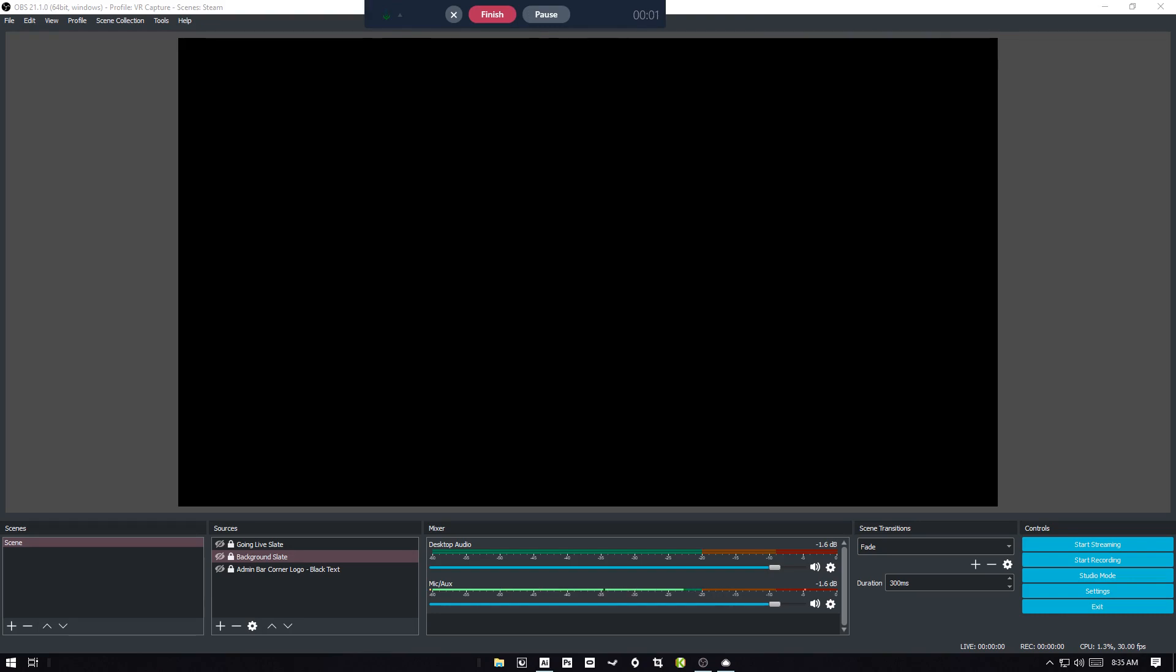Hey everybody, this is Matt from the Admin Bar. So we've had a lot of people asking how we set up OBS for our live streams. So I figured we're going live a little bit later today, so I'll record the process and try to explain things. I know I'm not going to cover absolutely everything, so if anybody has any questions, don't hesitate to reach out and ask.